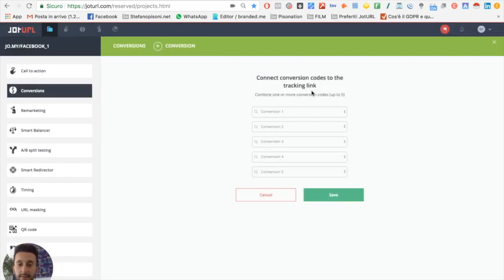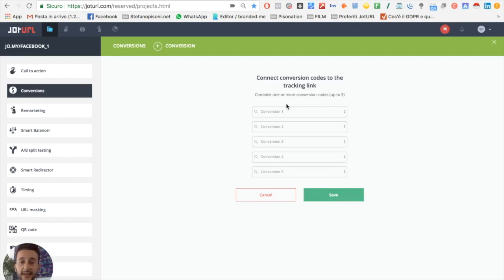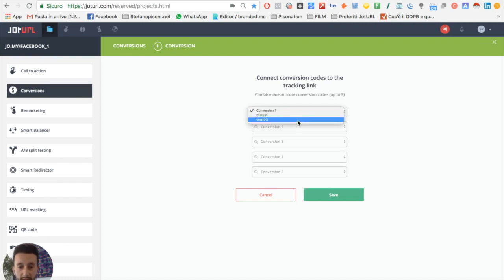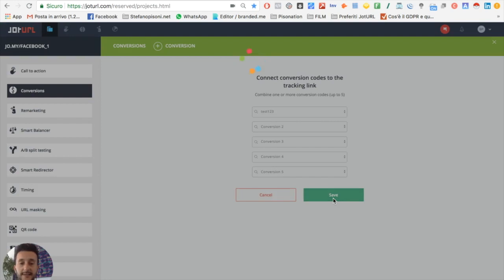Here you can connect the conversion codes to your tracking link and combine one or more conversion codes up to five. Here we just have to add our conversion code and click on save.